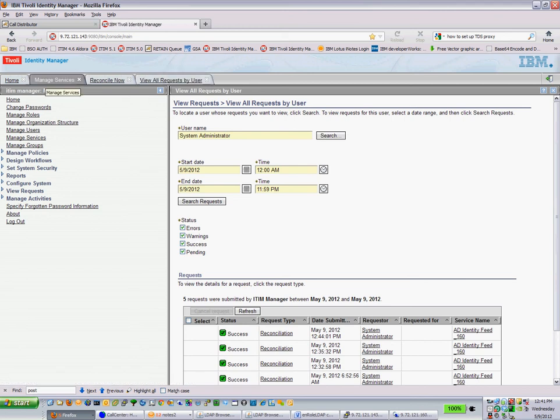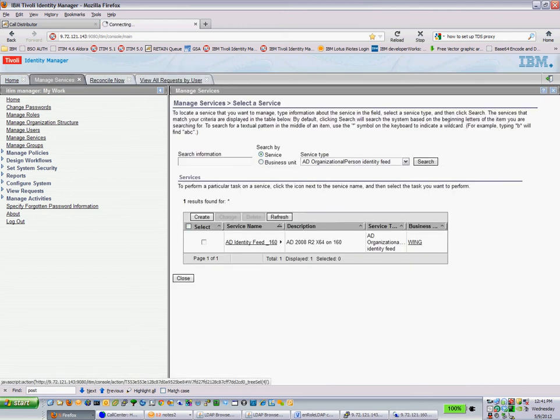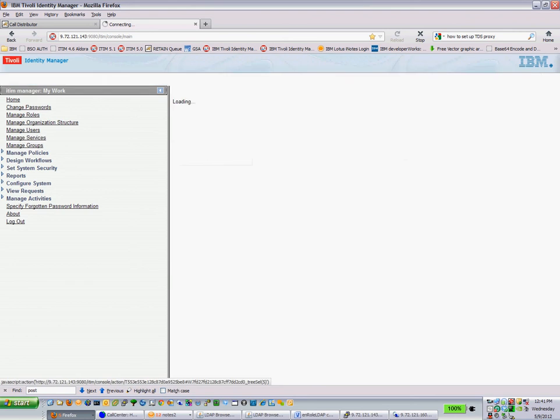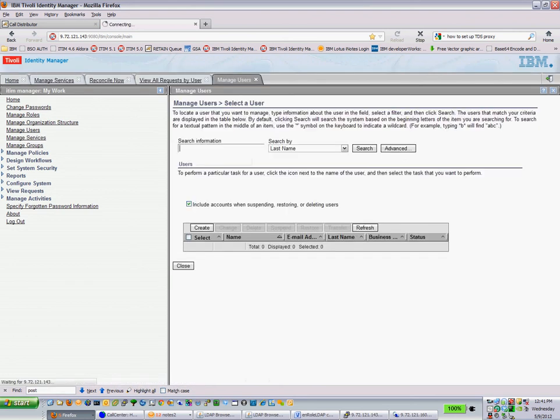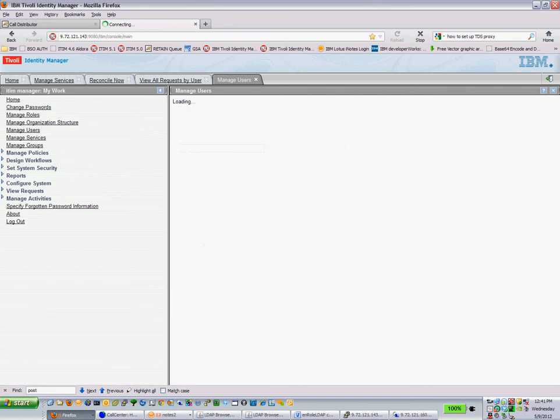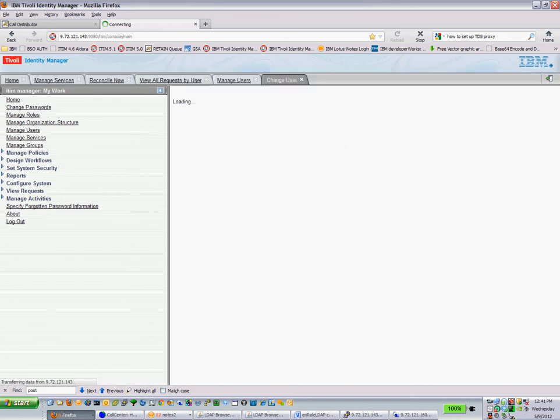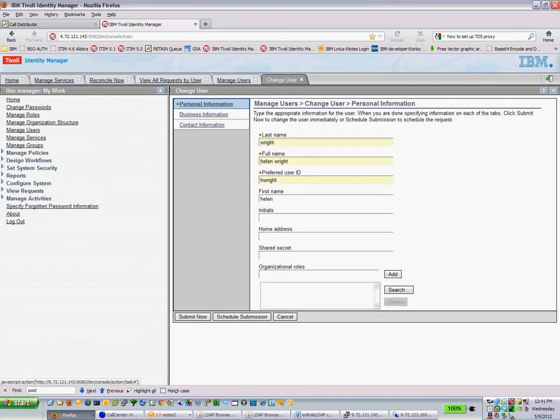And if we go back into the item side here and we click on manage users, if we do a search for this user, we should be able to find it here. Searching by last name and sure enough, Helen Wright is here. So let's take a look at some of the parameters here, which is the detail that I want you to notice.